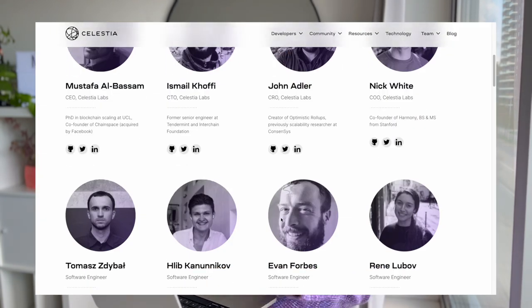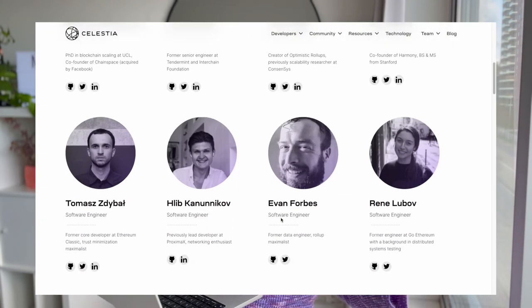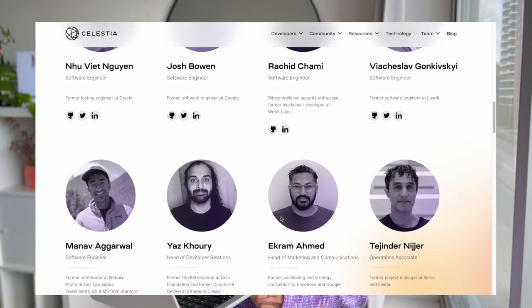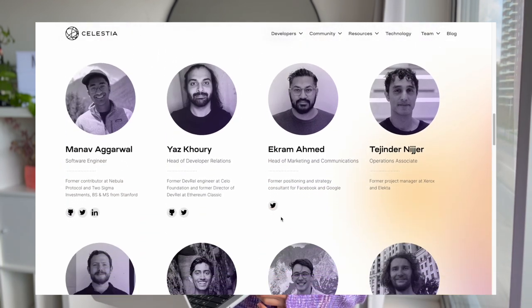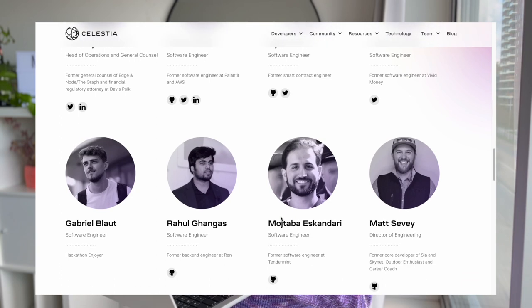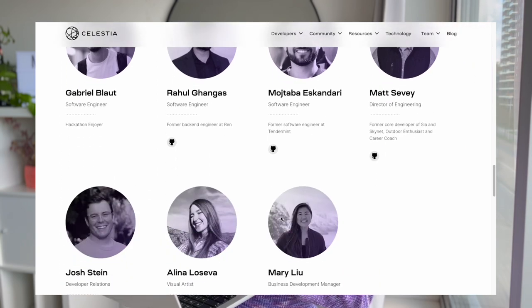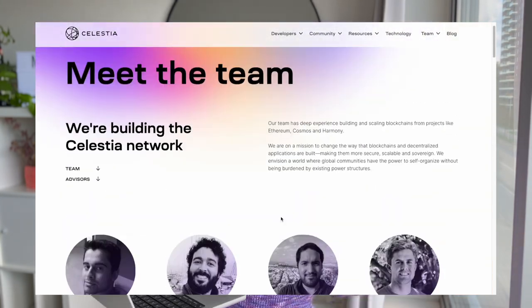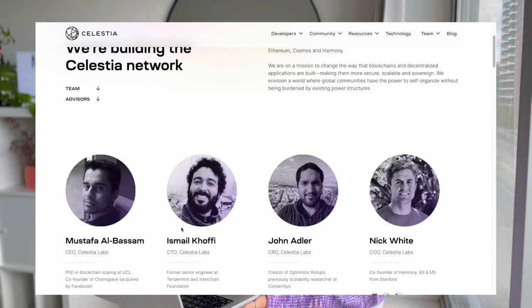The CEO, Mustafa Al-Bassam, is a co-founder of Chainspace, which was acquired by Facebook. Among the team, there is also the optimistic rollups creator and some previous Ethereum protocol developers, and quite a few others — so it is quite a big team. I will leave a link to the website where you can see it in full.